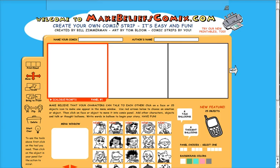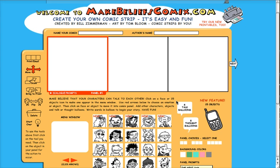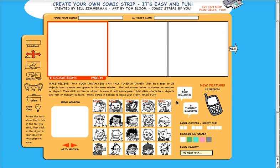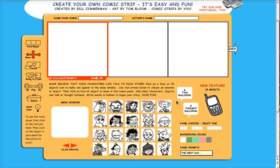I'm at this website, makebeliefscomics.com. I recall using this website a few years ago to make some comics that I used in my teaching and learning. Hopefully by trying this website again, you can appreciate how difficult or how easy it will be to use this in your teaching and learning.